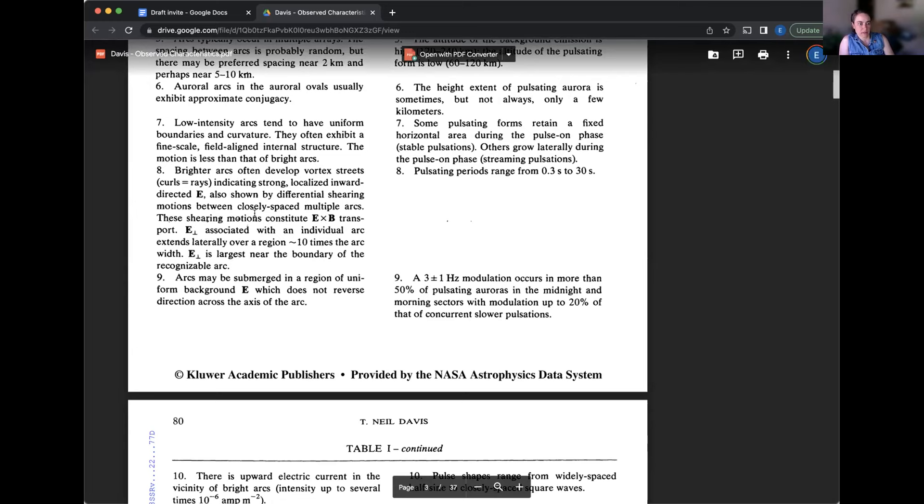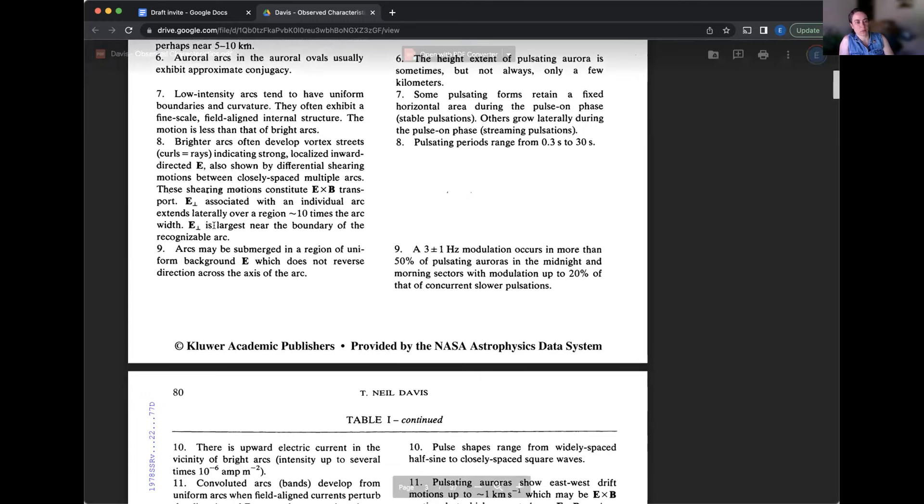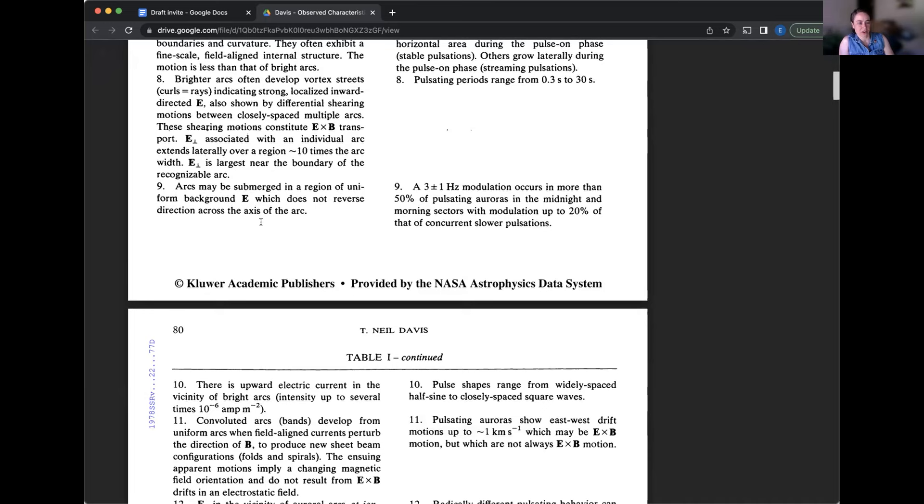Arcs may be submerged in a region of uniform background electric field, which does not reverse direction across the axis of the arc. Similarly, that's a kind of a detail. There's a bunch of details here about what's going on with the physics of, you know, we see just the light. We don't see these background electric fields and all these other complex things that are happening.